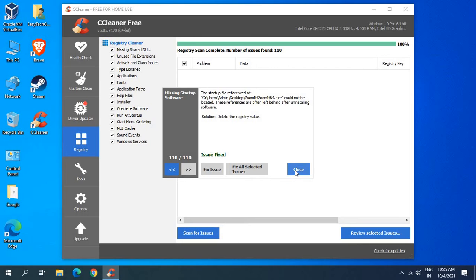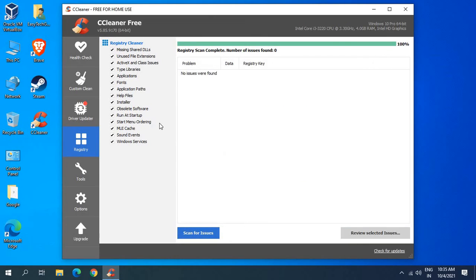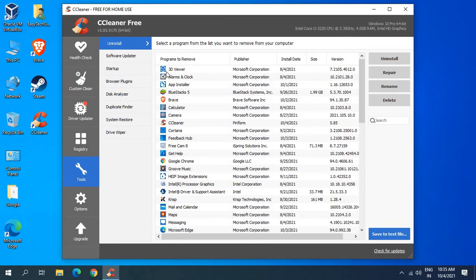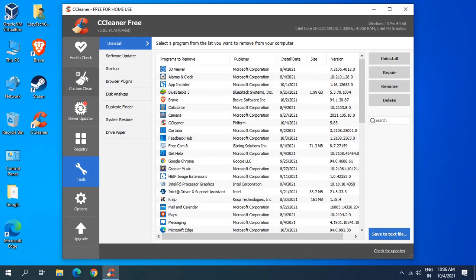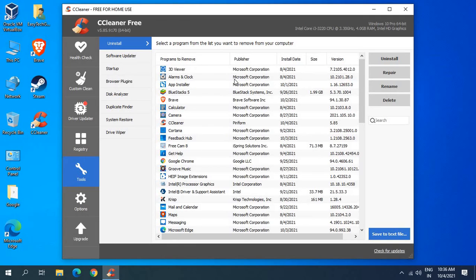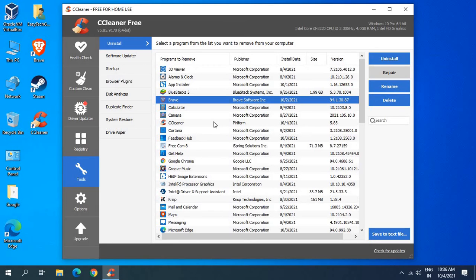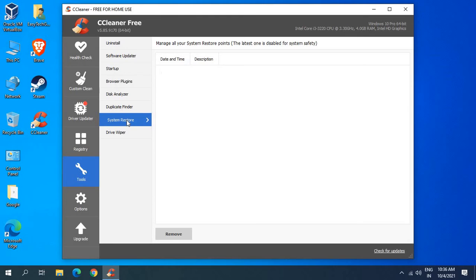Once this is done I can go to tools and here you can uninstall applications which you do not want. With the help of one software CCleaner you can clean the junk, you can clean the registries, you can uninstall unwanted applications, you can repair the things. Let's say if I do not want Brave, I'll just click on this and I'll click on uninstall. If I want to repair I'll click on repair. We can also create a system restore, so that's really a good thing.